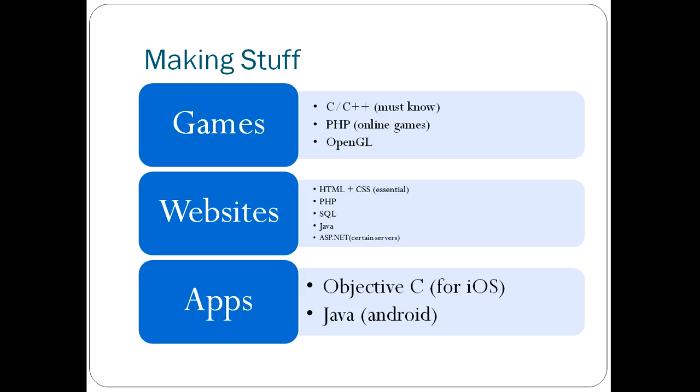But if you're looking just to make specific things, these are the languages you should be considering. Games design. The big language for gaming is C or C++. This is pretty much a must-know. So, if you're applying for a job in this area or to do a course, learning C or C++ would be a great boost. PHP is used a lot for online games. And there's one called OpenGL, which is also widely used.